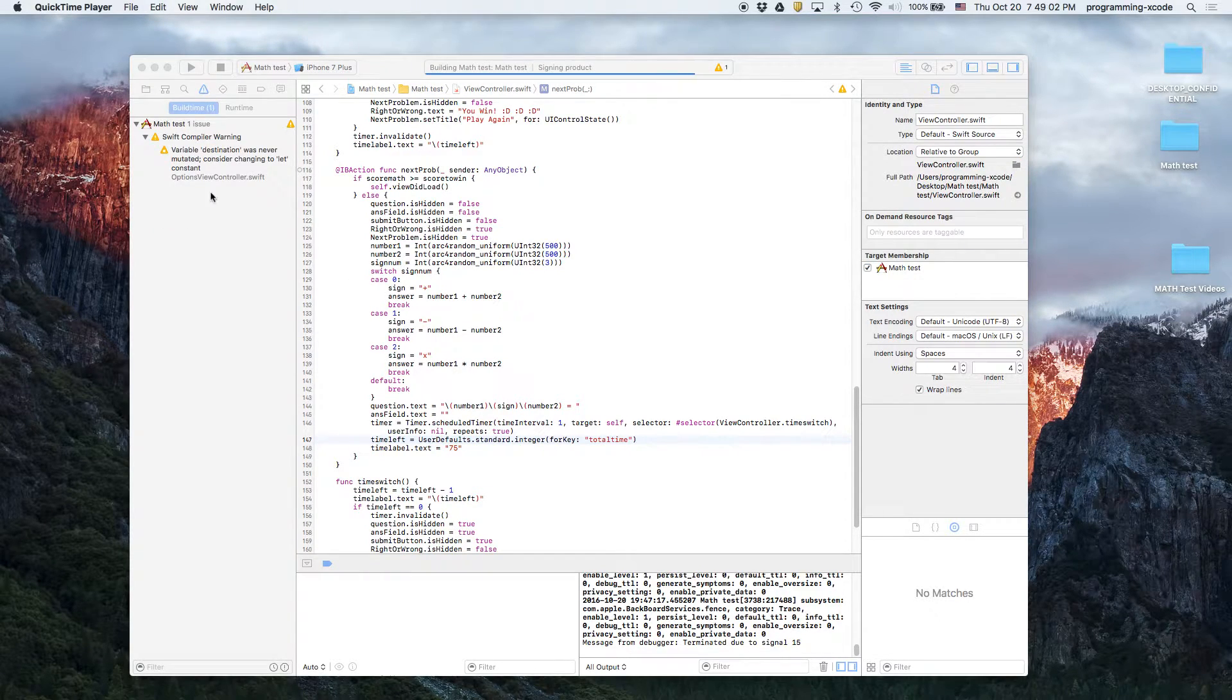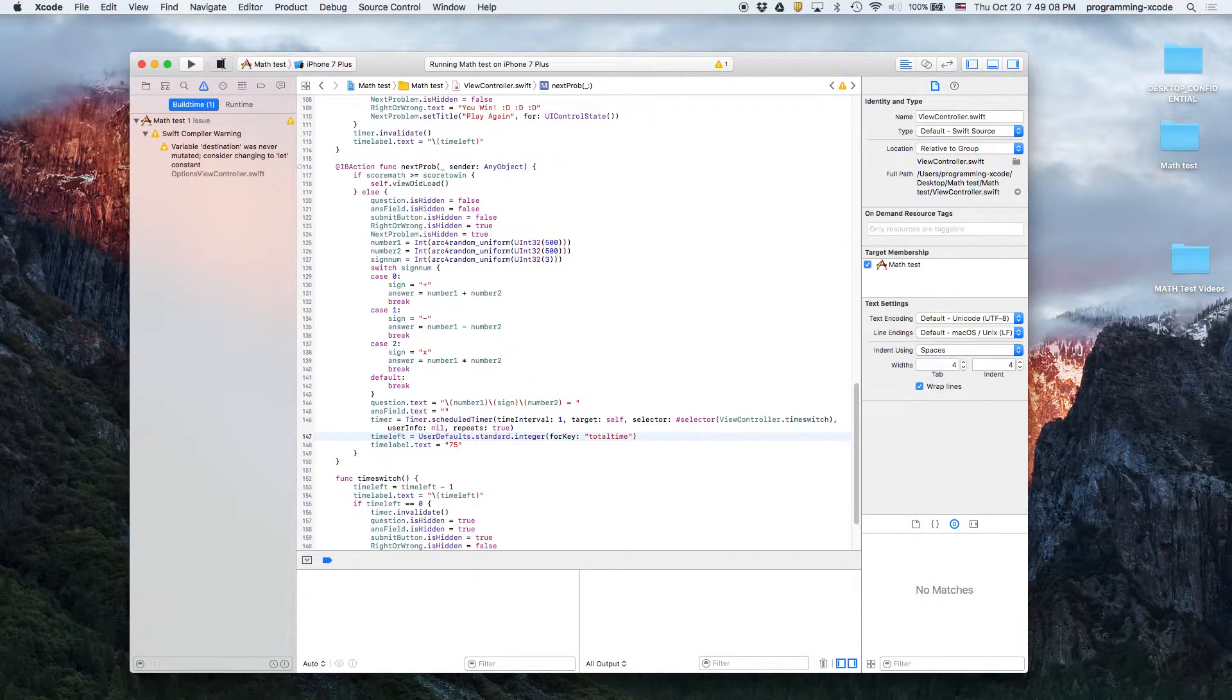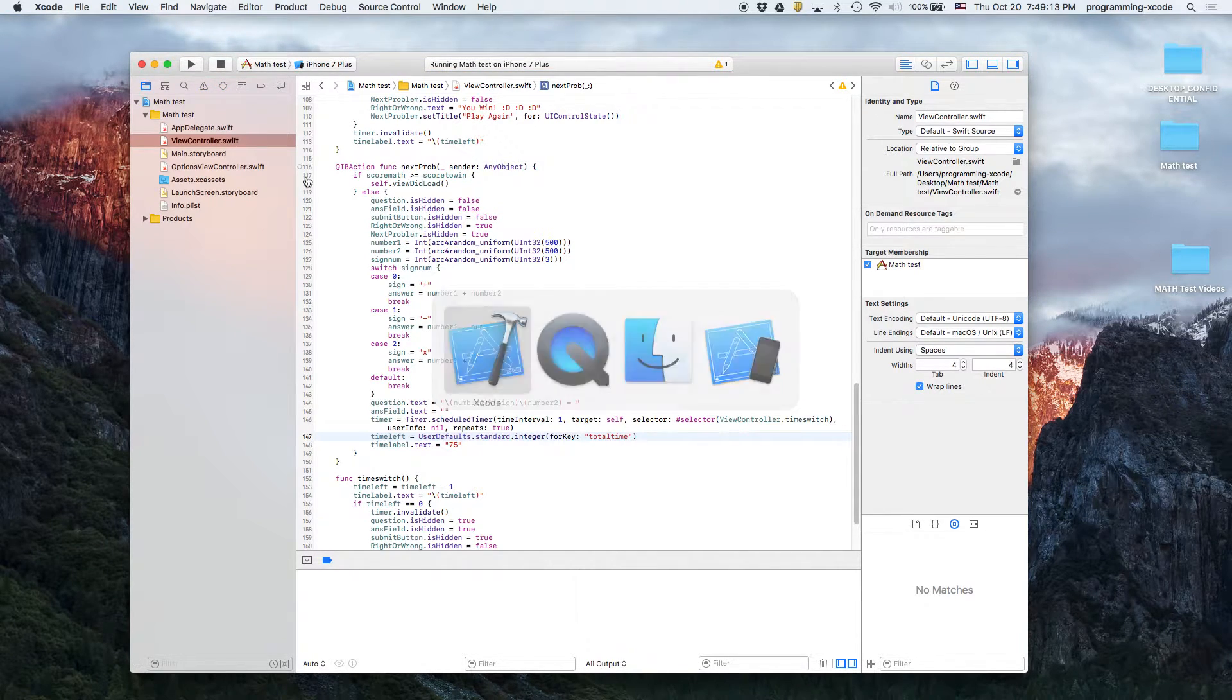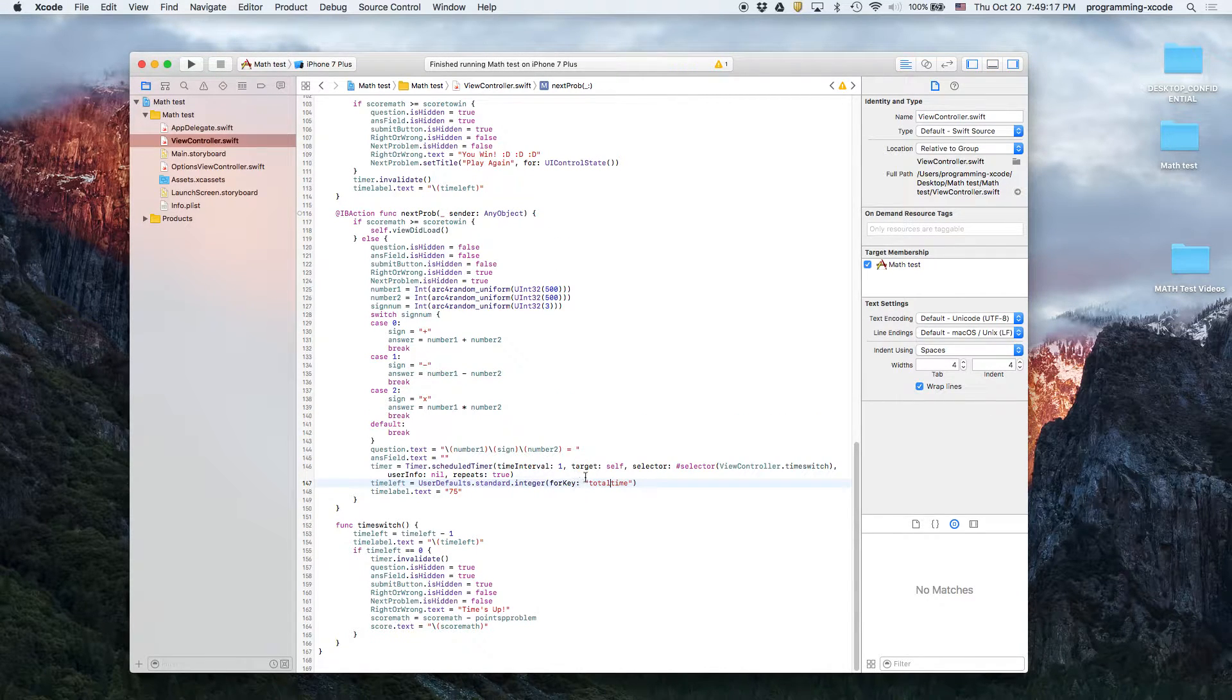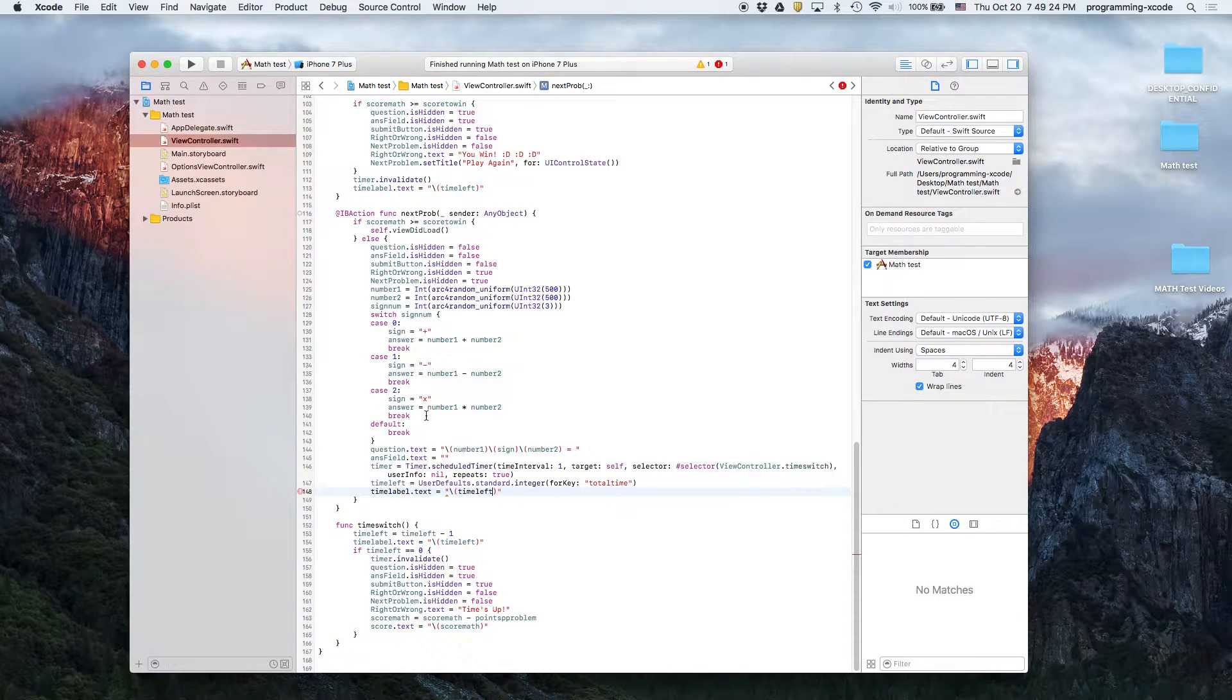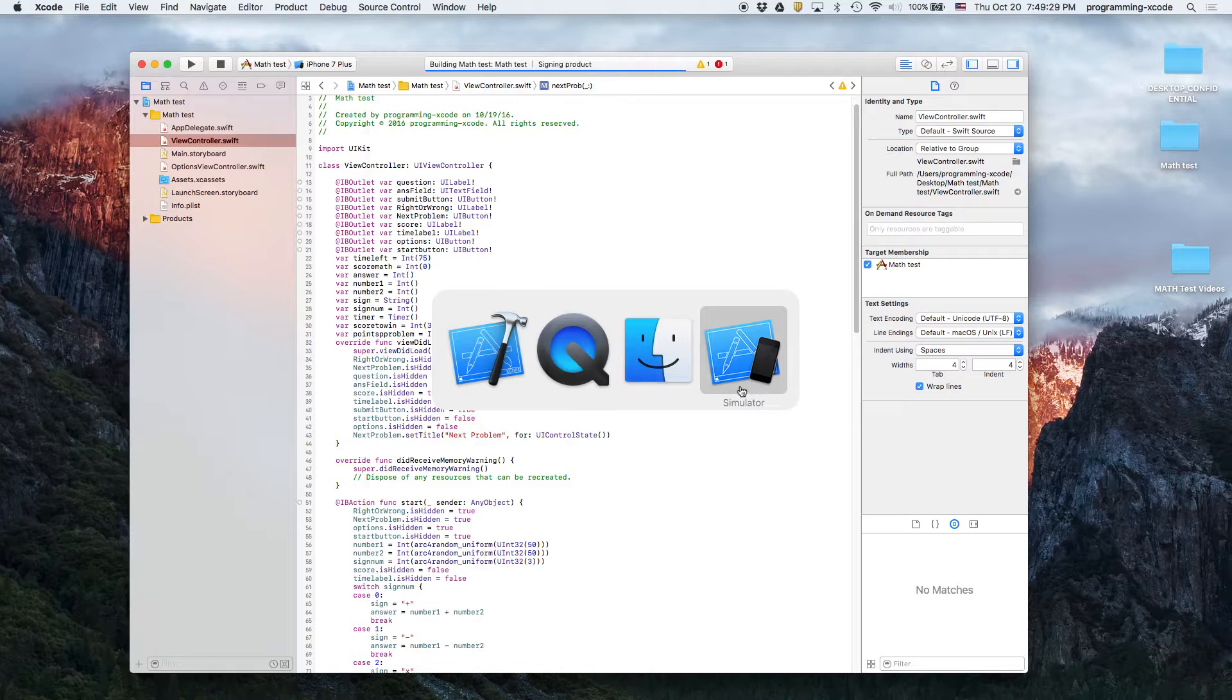Let's go back here to check total time. For total time we're going to say time left. Let's see if that works.